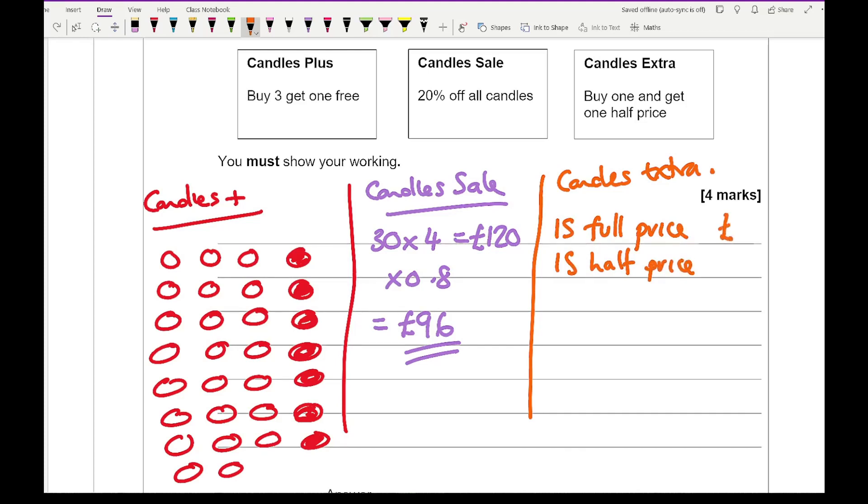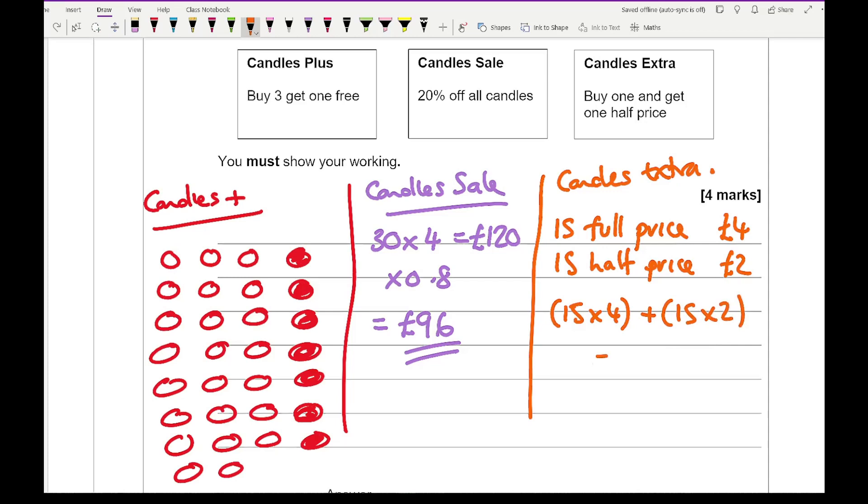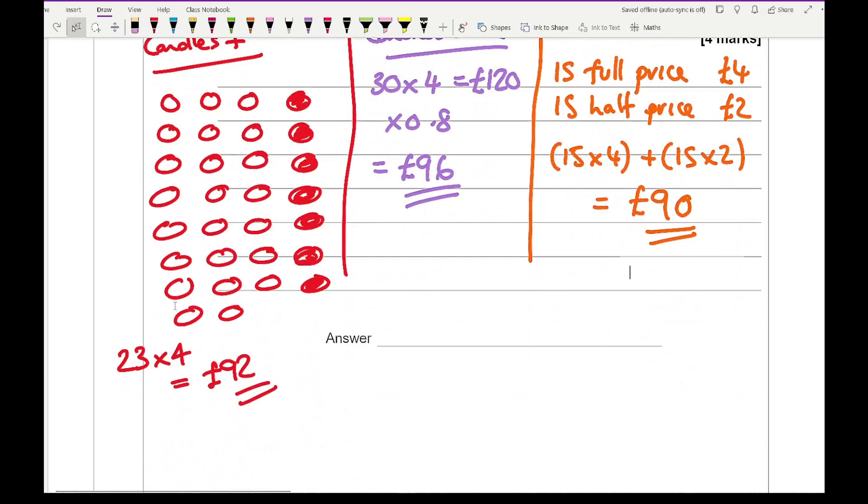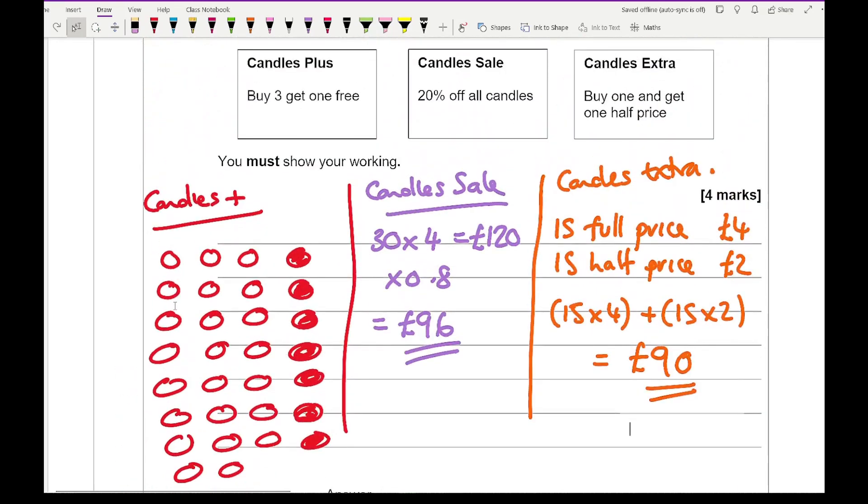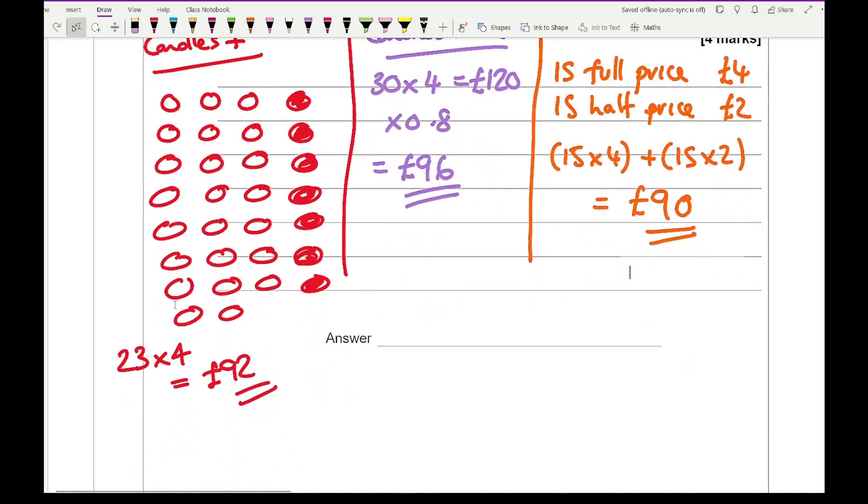So that's going to be £4 and that's going to be £2. So it's going to be 15 times 4 plus 15 times 2. And that comes up to a total of £90. So then comparing the three amounts, which one's cheapest? It's going to be candles extra.